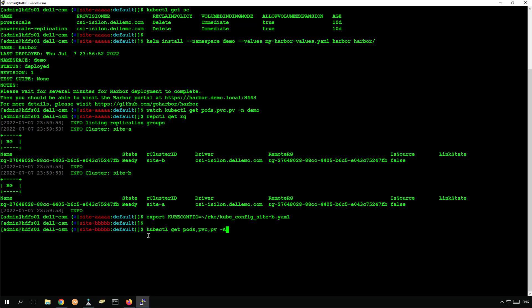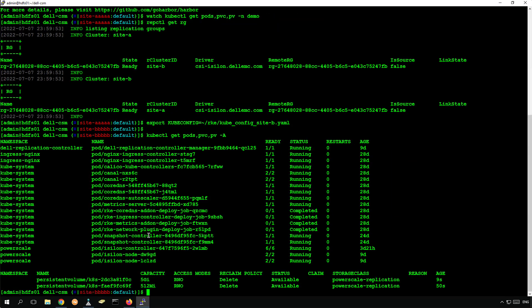If we switch context to the target Kubernetes cluster, we can see that the replicated volumes are being created as persistent volumes at the remote site.